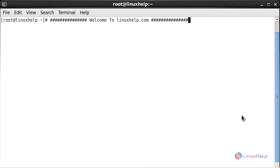Welcome to Linux Help Tutorial. In this session you are going to see the difference and comparison of network configuration by using ifconfig and ip commands.